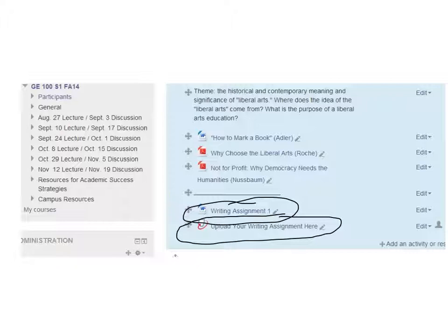Alright, so with this one that I gave out in the classroom, even though I want you to read it and I want you to work on marking up your texts, that's not really relevant to this first writing assignment.